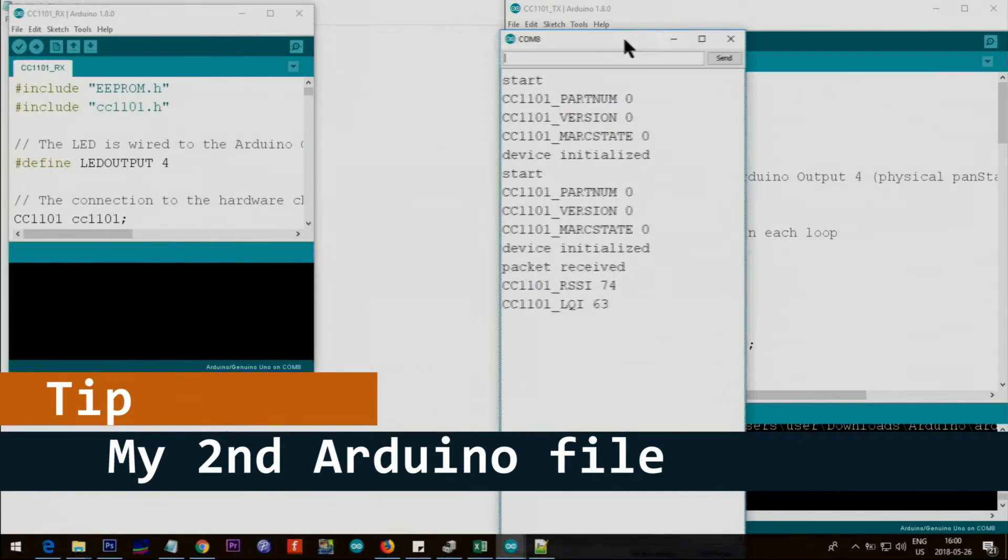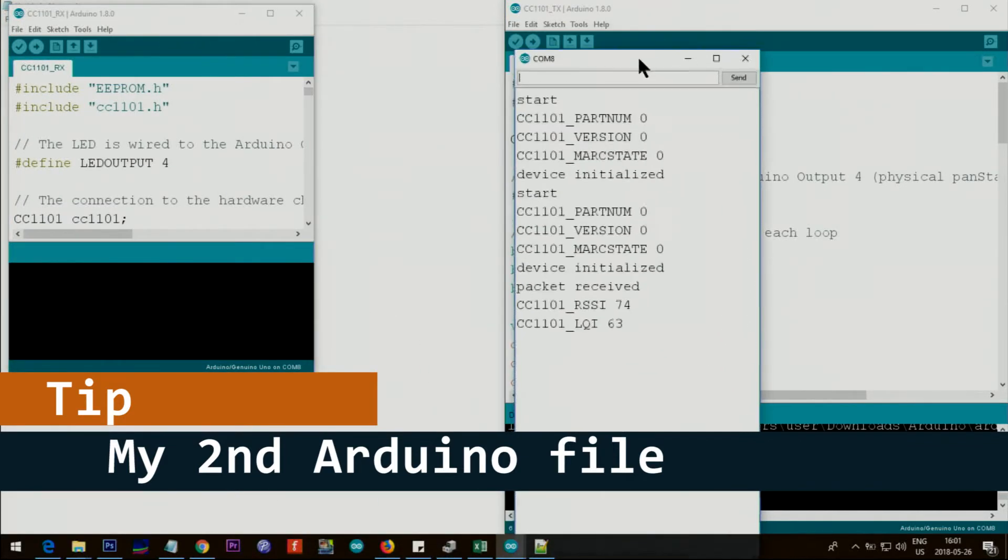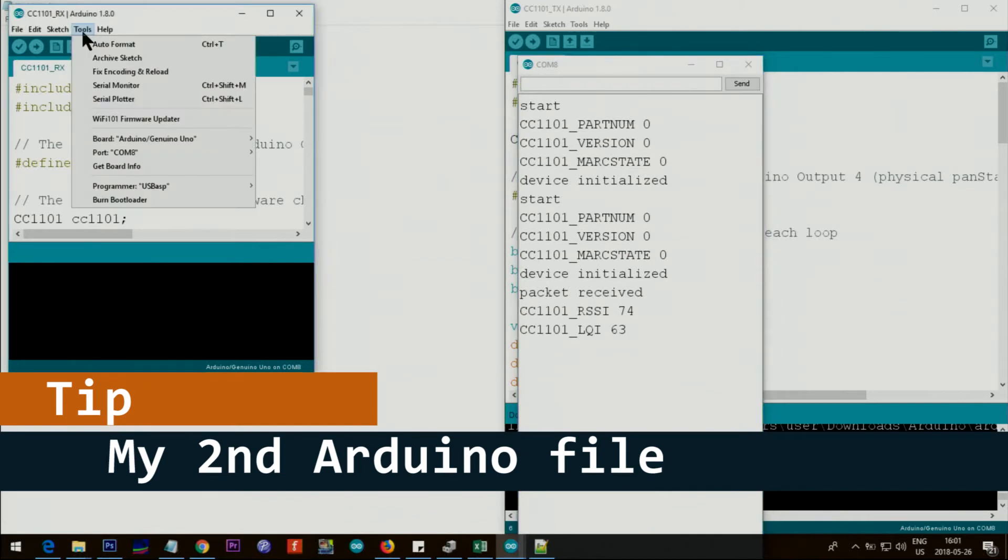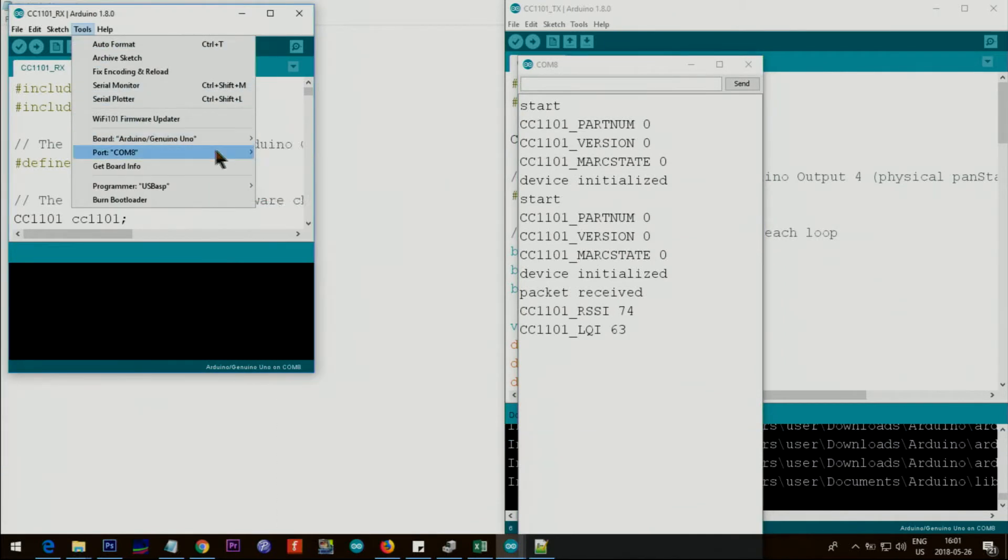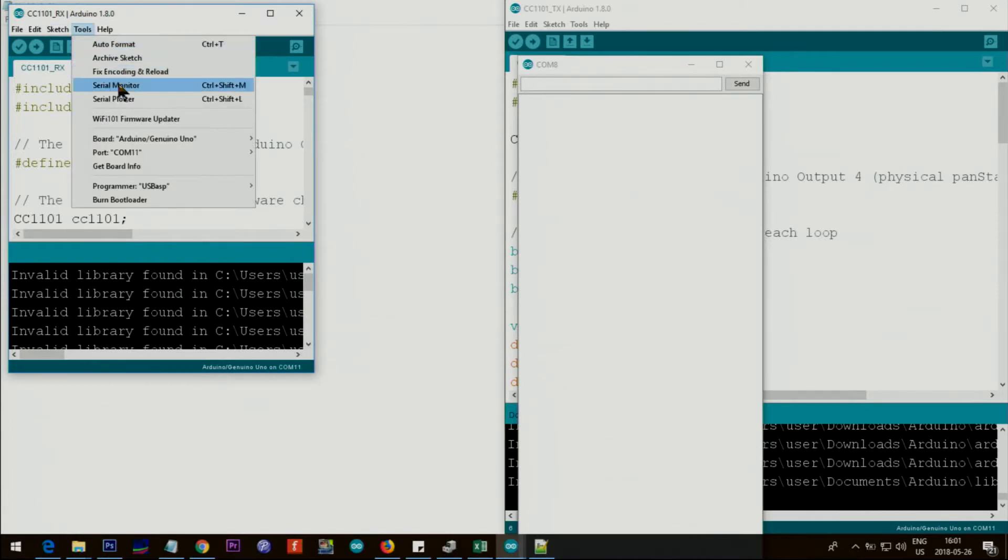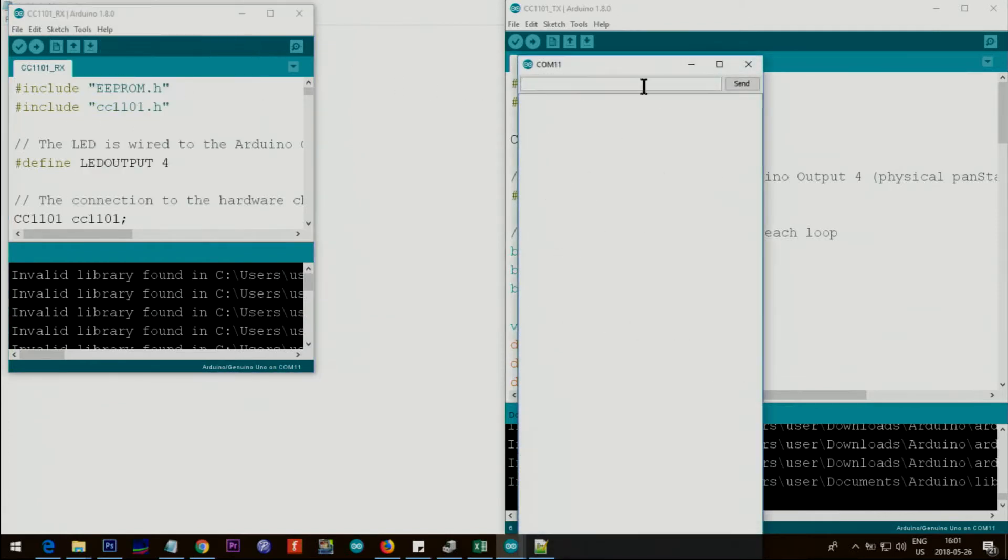If I switch this to COM 11 and then open the serial monitor, as you can see this serial monitor changes to 11 and you cannot have two.